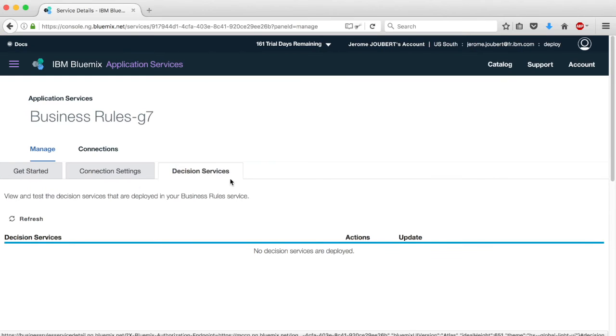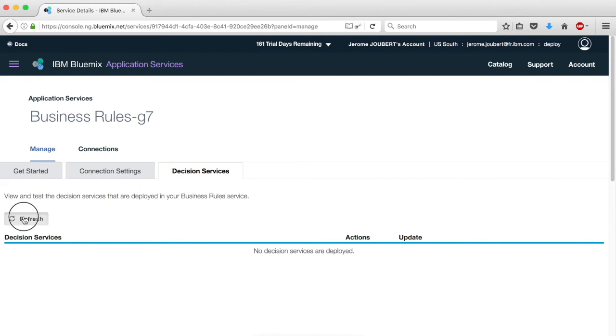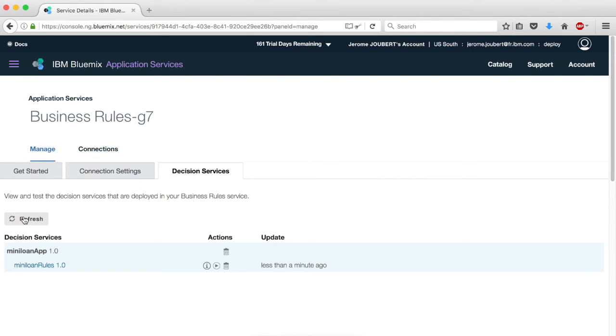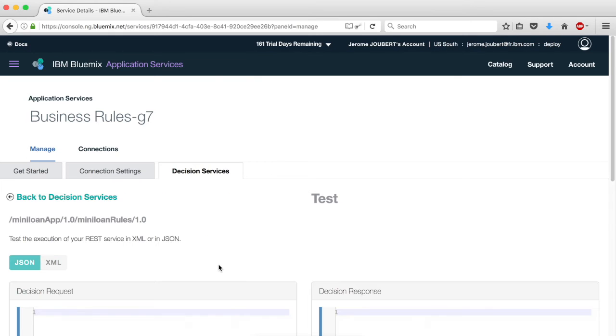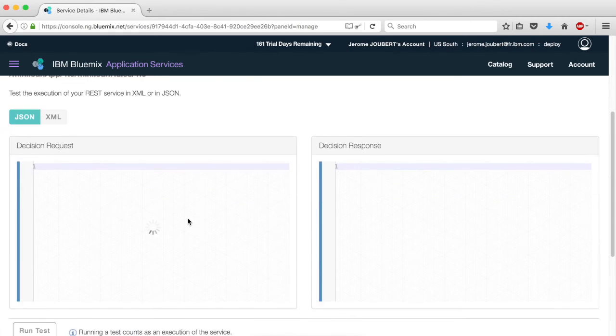Going back to the service on Bluemix, we can see the newly registered service. We can test it by providing a test case and invoking the loan service.